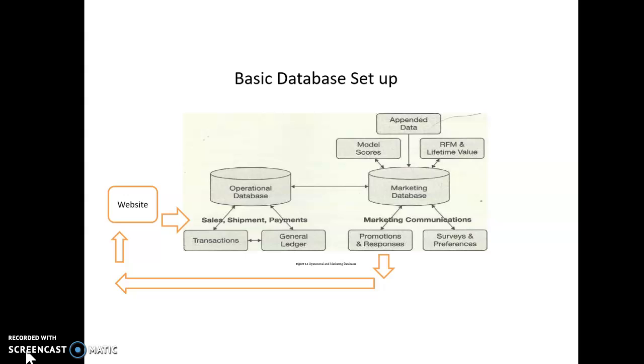Now, on the left side here, the operational database, this is where I make my order, I pay, it goes to shipping, it goes to the warehouse, and shipping, and that whole thing. That's a whole separate operation. Very fast.